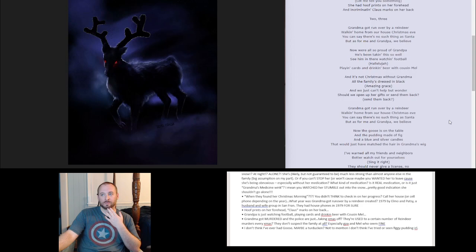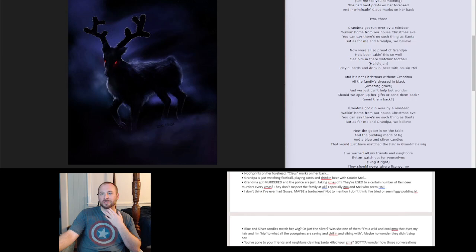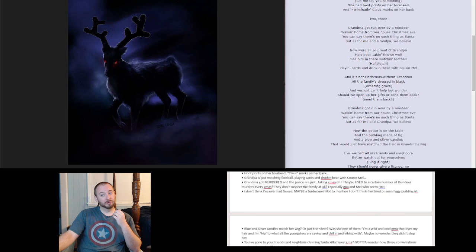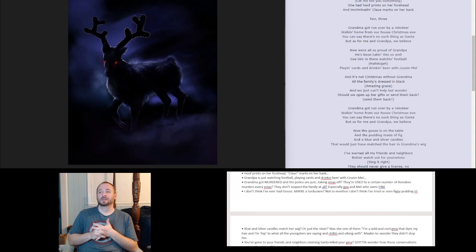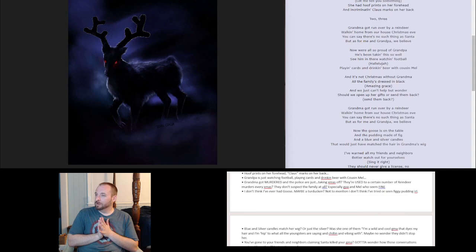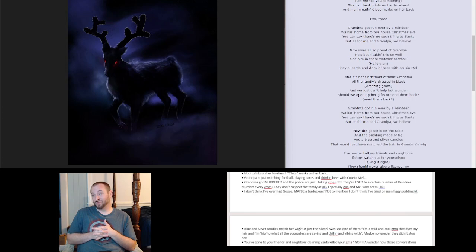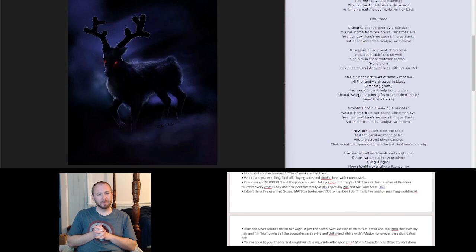And the blue and silver candles that would just have matched the hair in grandma's wig. So here's another thing I'm not comfortable with, right? Blue and silver candles match her wig. Are we talking just the silver matches her wig, or the blue as well? Was she one of them? I'm a wild and cool grandma that dyes my hair, and I'm hip to what all the youngsters are saying and chilling and vibing with. And then throwing gang signs. Is that the kind of grandma that she was? Dye my hair blue and silver grandma? In that case, maybe they weren't super sad to see her stumble out into the snow. Off her meds. Maybe she was getting on some nerves. I don't, more motive here. You don't, I don't know. My grandma was not like that. She was pretty grandma-like. Also didn't wear a wig.